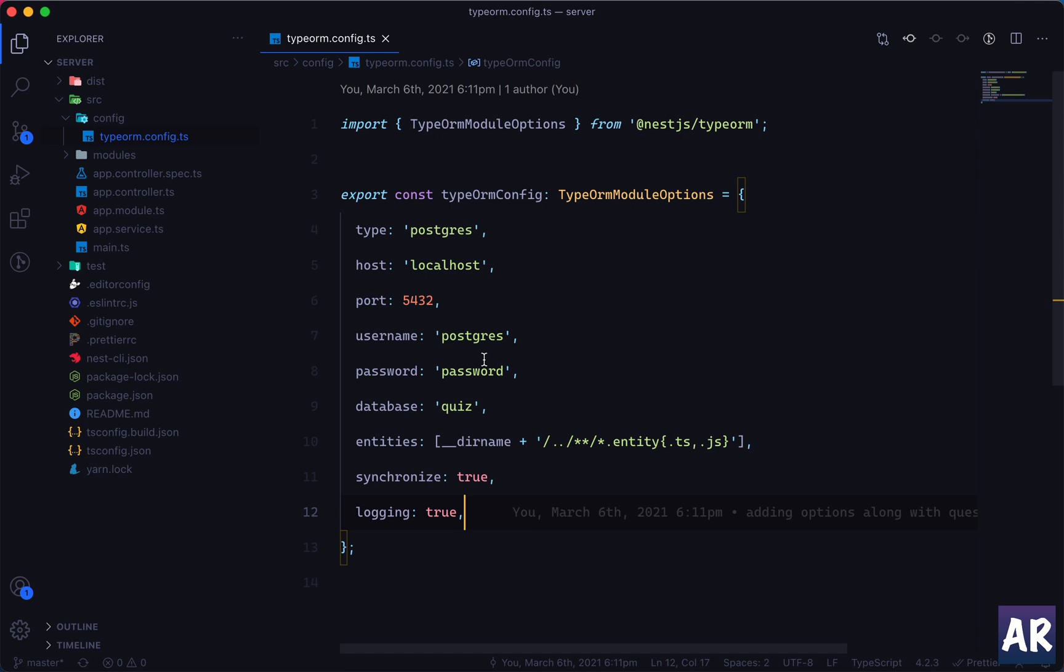And one more security problem is that these secrets are going to be in my code base, which is really something we don't want to do. Because right now these are my development machine credentials, I really don't care, but I cannot have my production instance secrets lying in the code base.